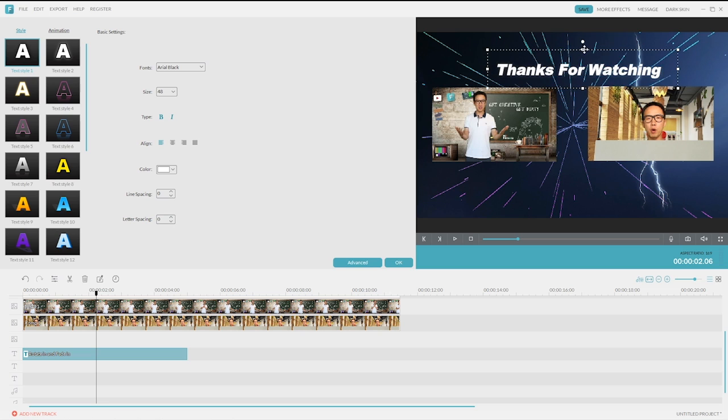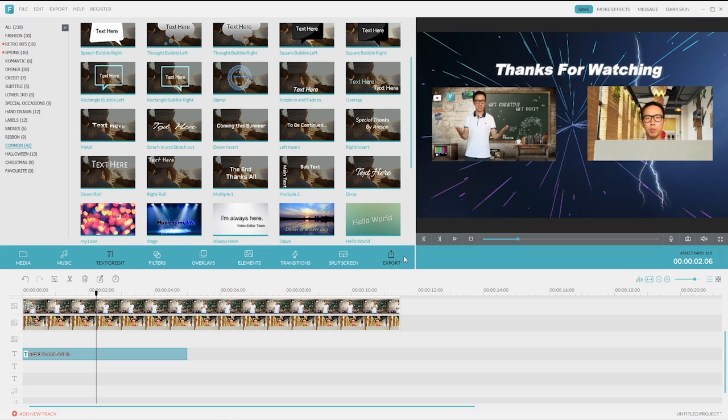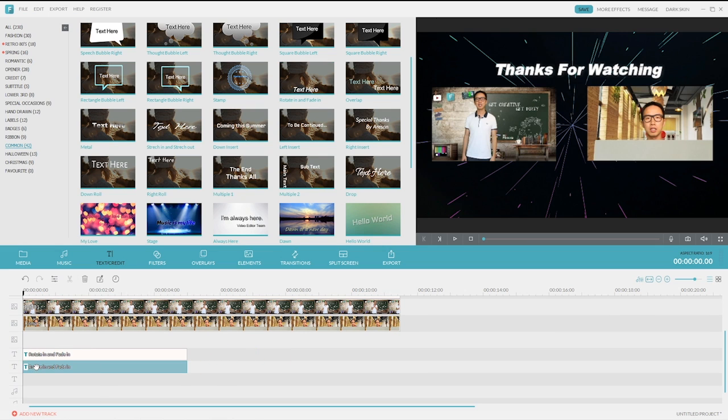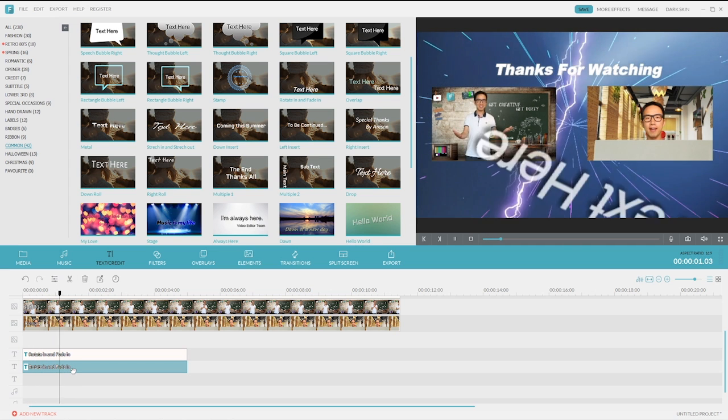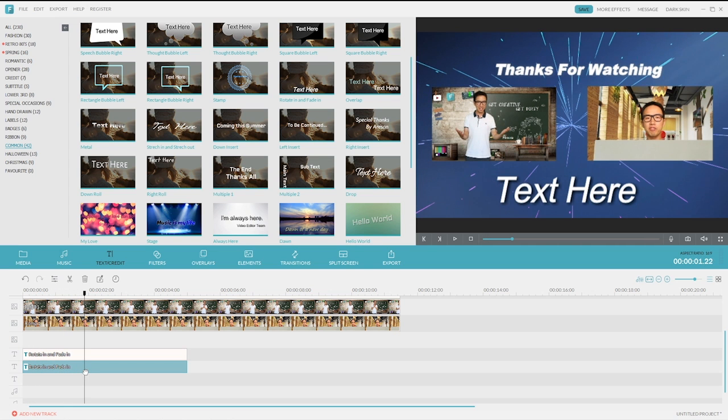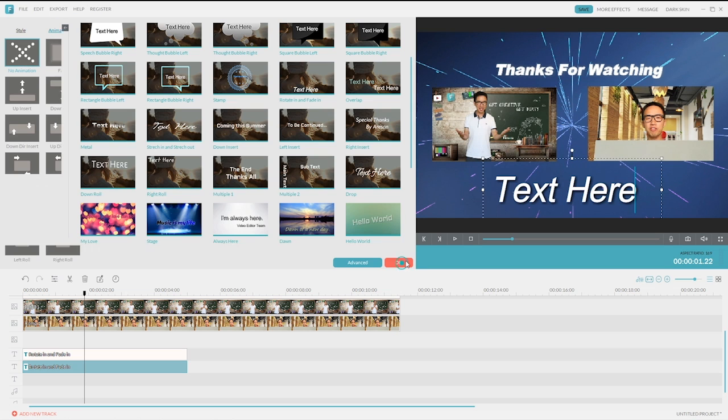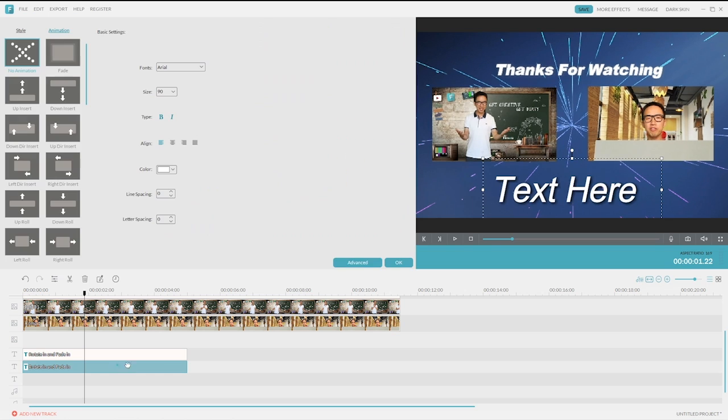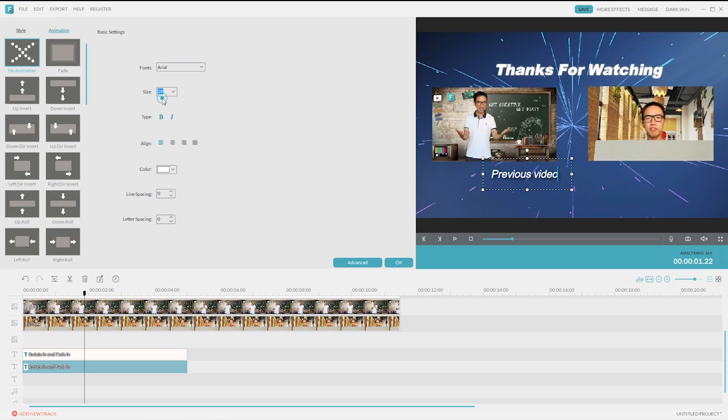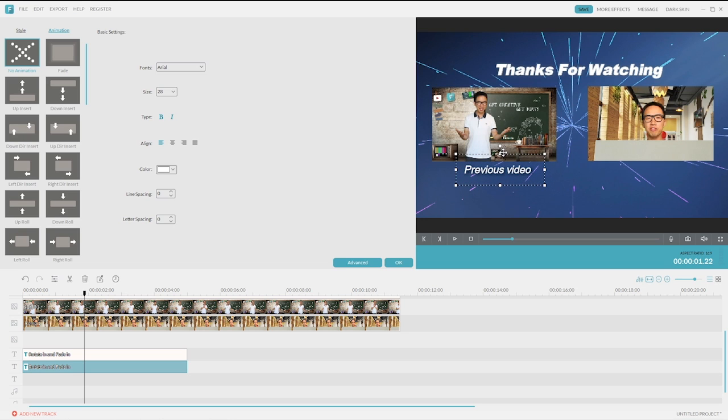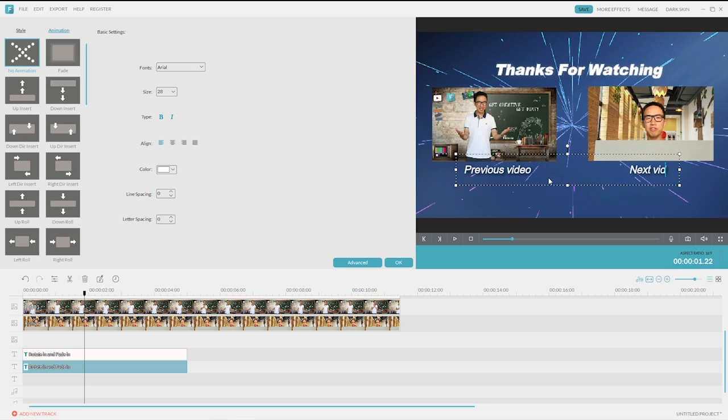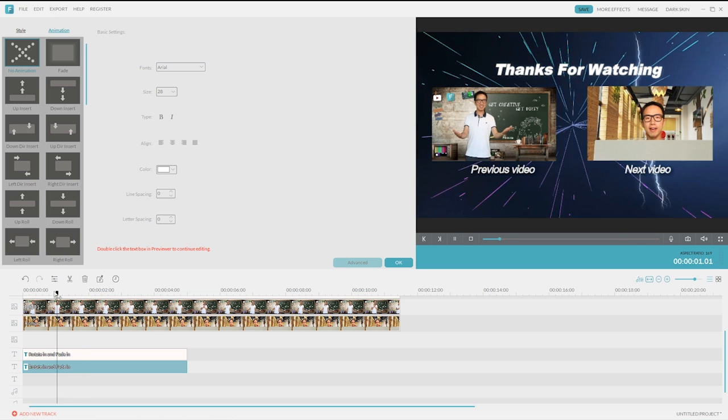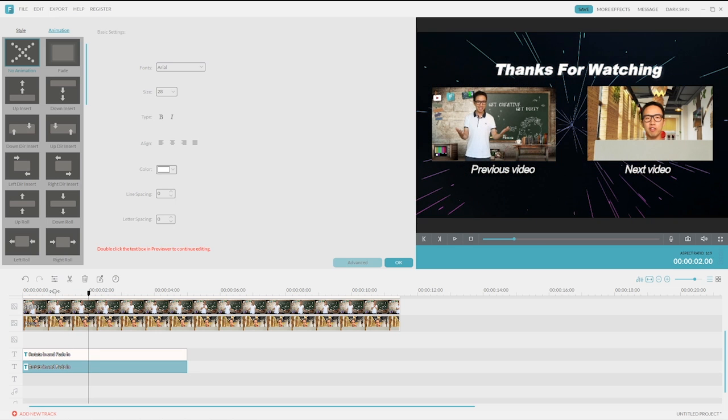Alright, let's add another text to describe the preview video clips. I'll use the same text effect. And of course, remove the animation. Just double click on it and change it to Previous Video. Make it smaller. And press and hold the space button, and then type Next Video. So they'll be horizontally aligned. You can also put the title of your video as well.